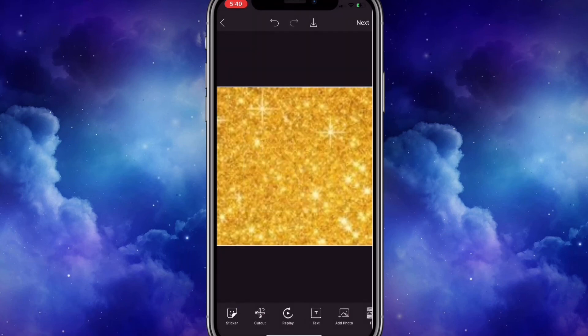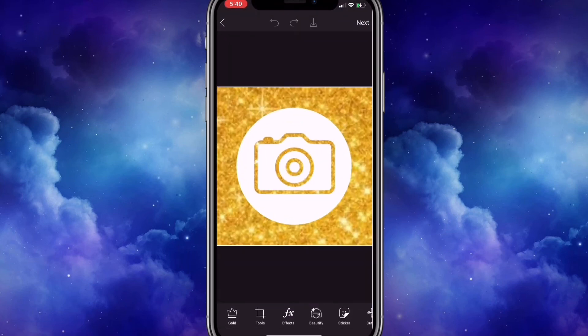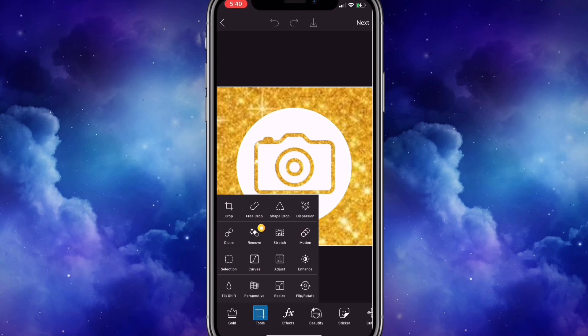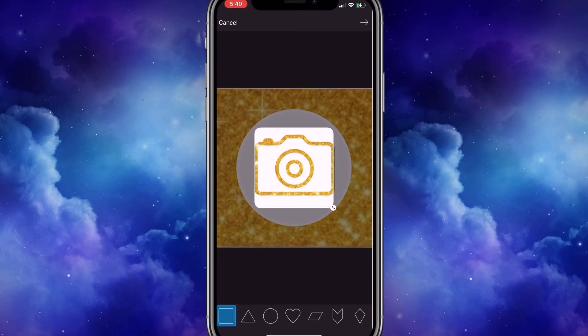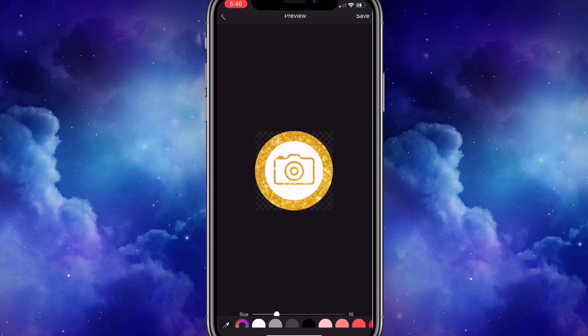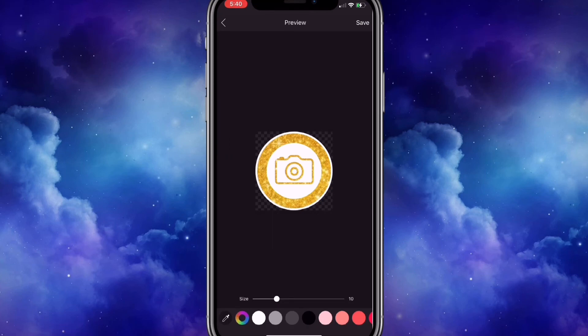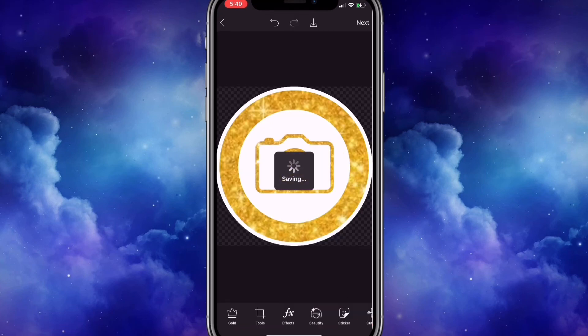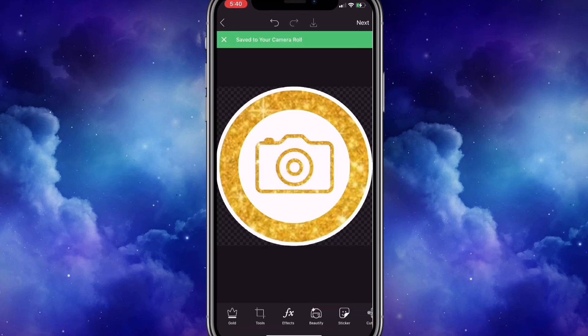I'm exiting and pressing back on the same image we just saved. I'm going to press tool, go back on shape crop, click on the circle, and save the image.